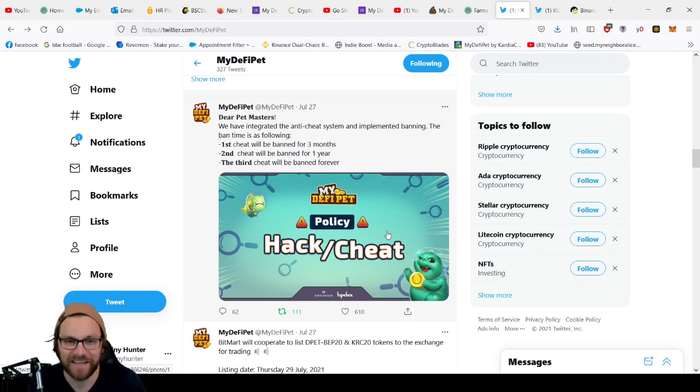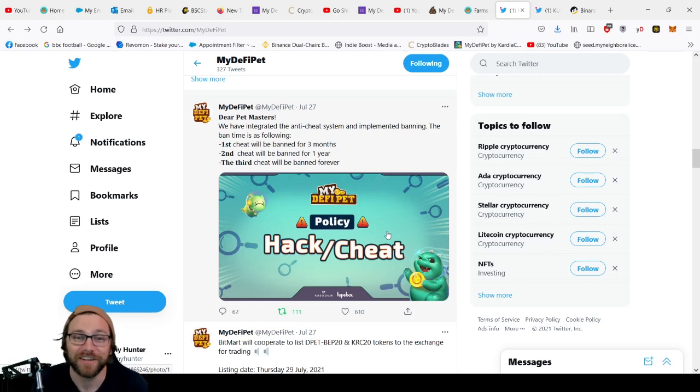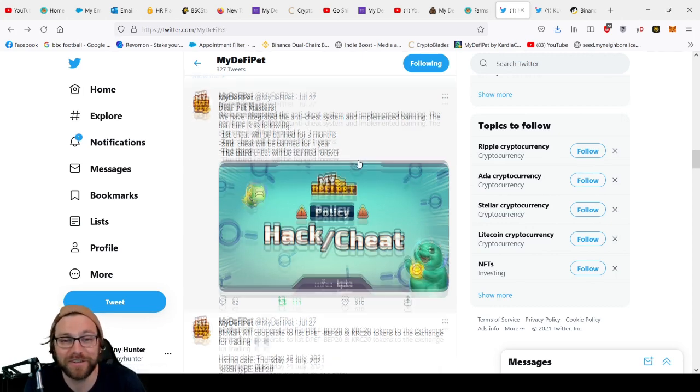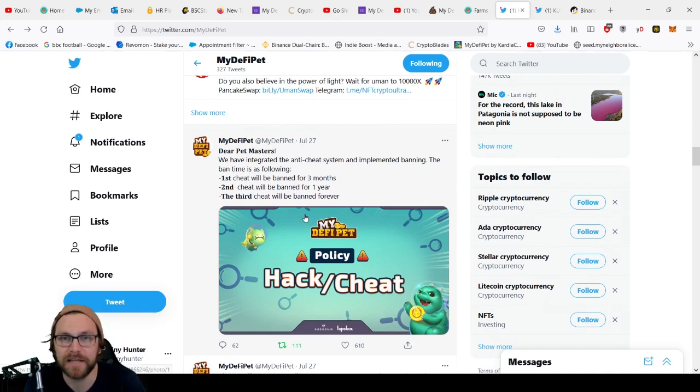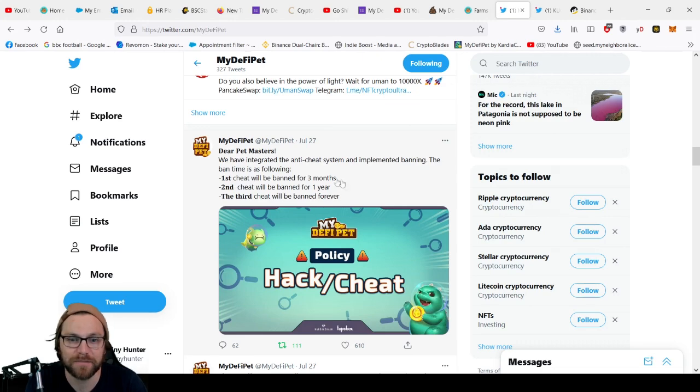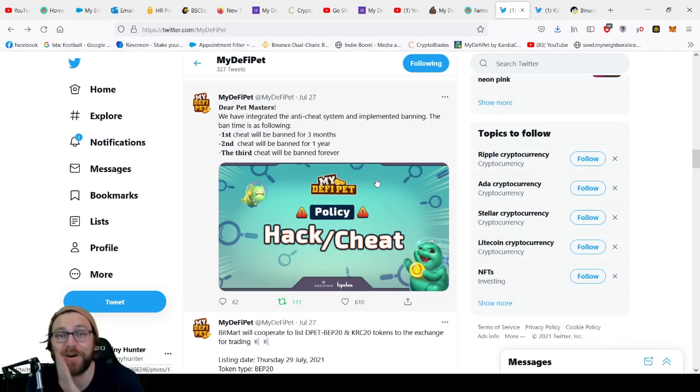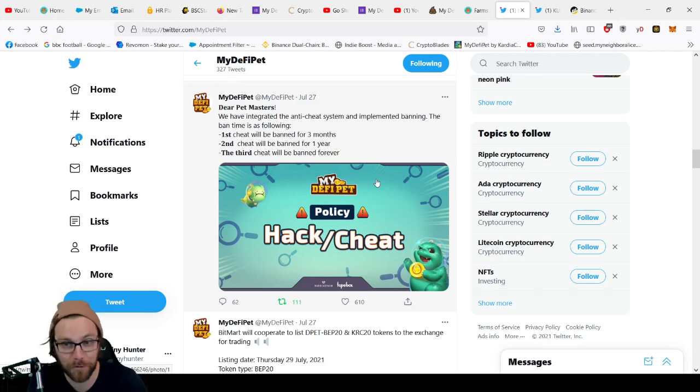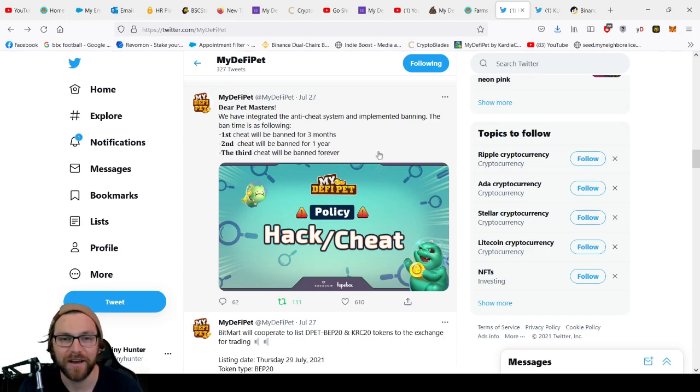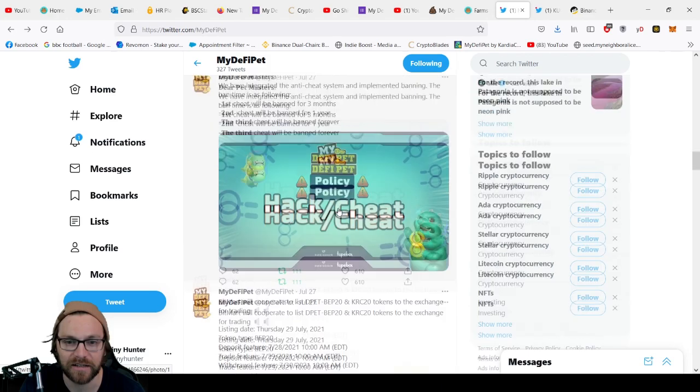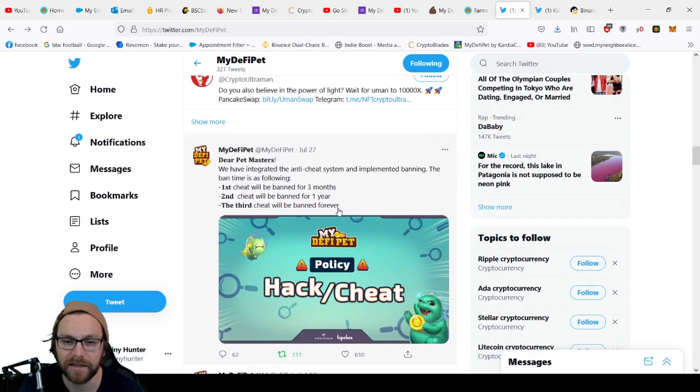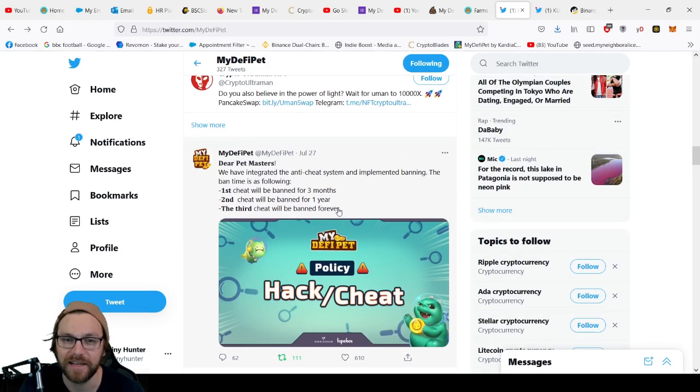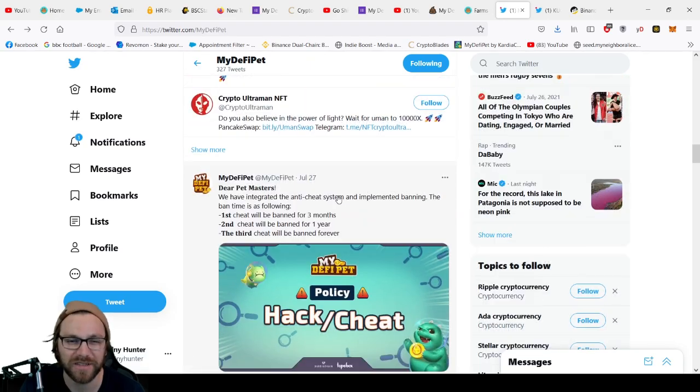I mean, wow, these are some serious anti-cheat systems and banning, huge ban times. So don't even risk it. If you find a bug that you can exploit, don't do it, report it, because it's not worth it. It's not worth it at all. And yeah, really good to see this, that they've reacted quite quickly and quite severely to discourage any future things that will make the game unfair for people.